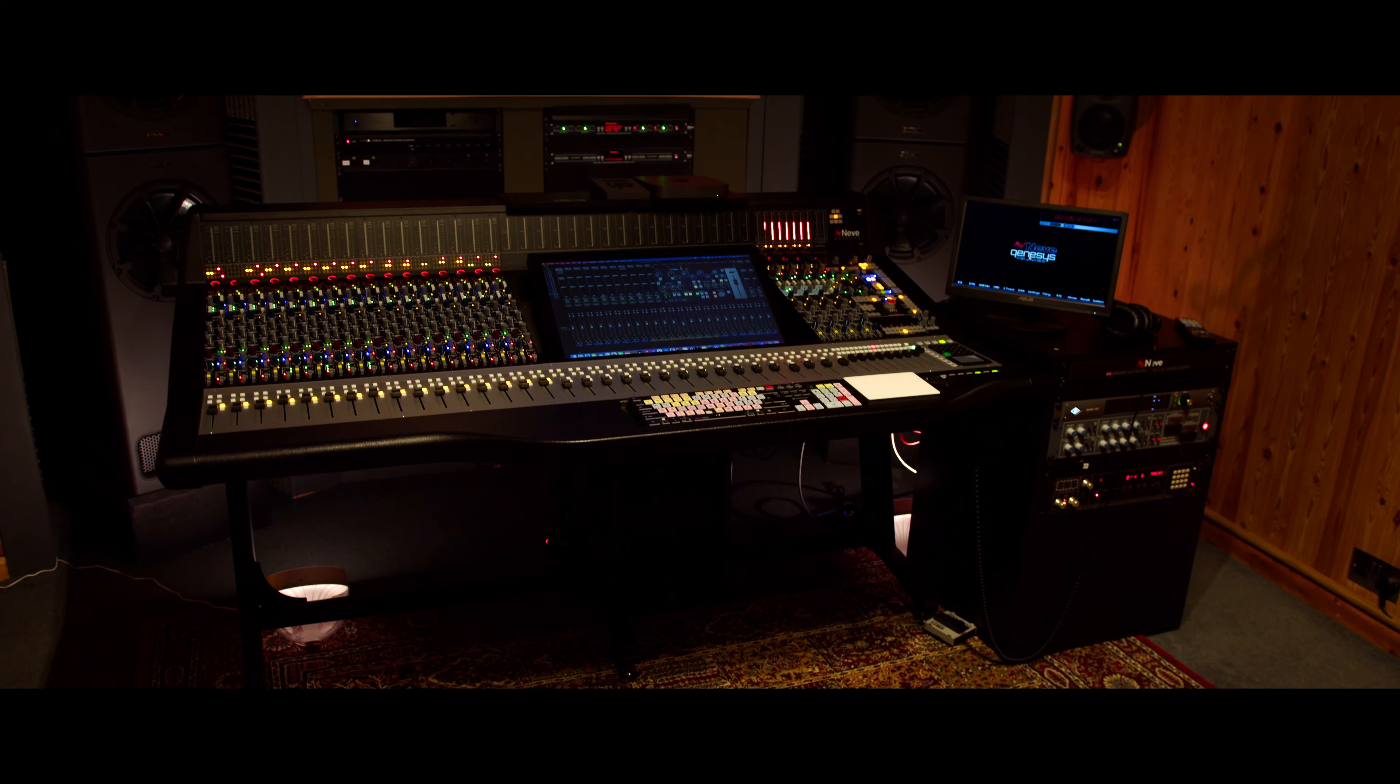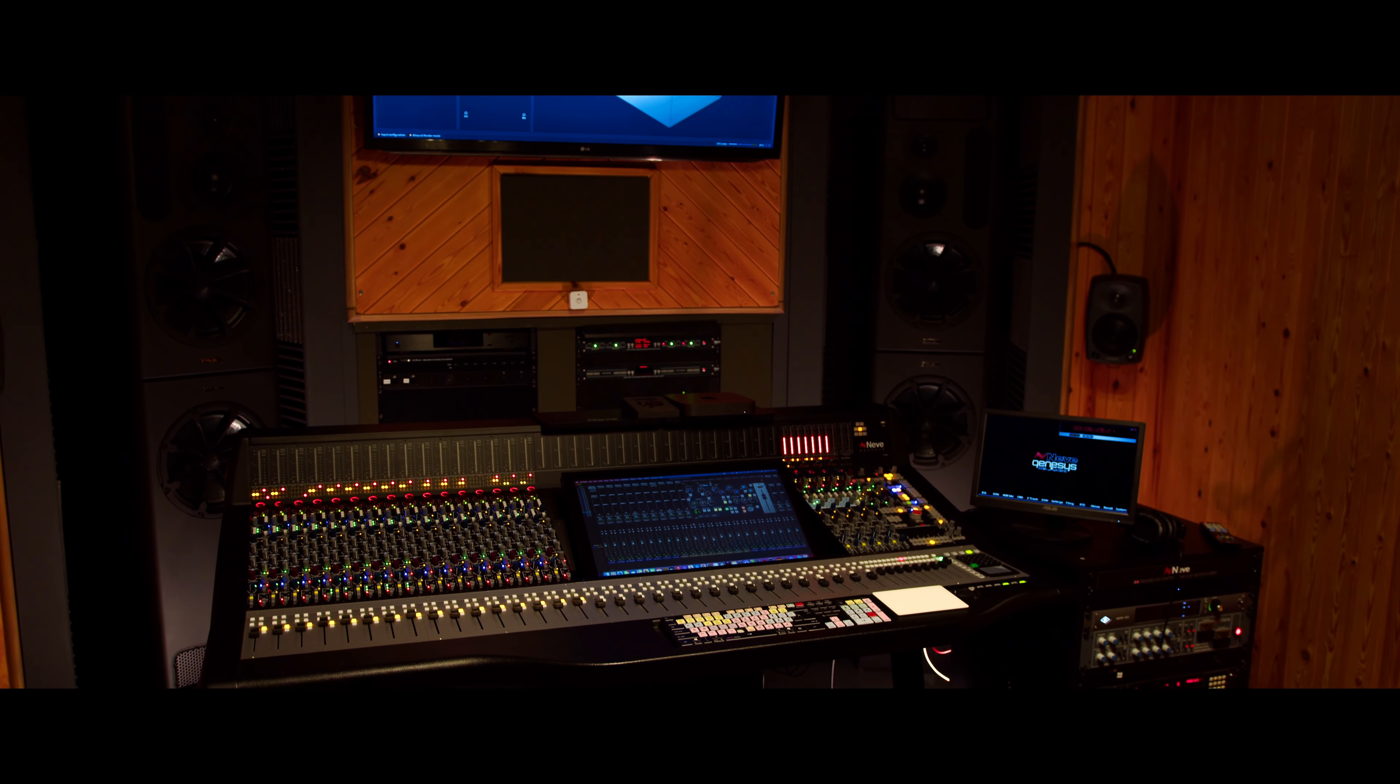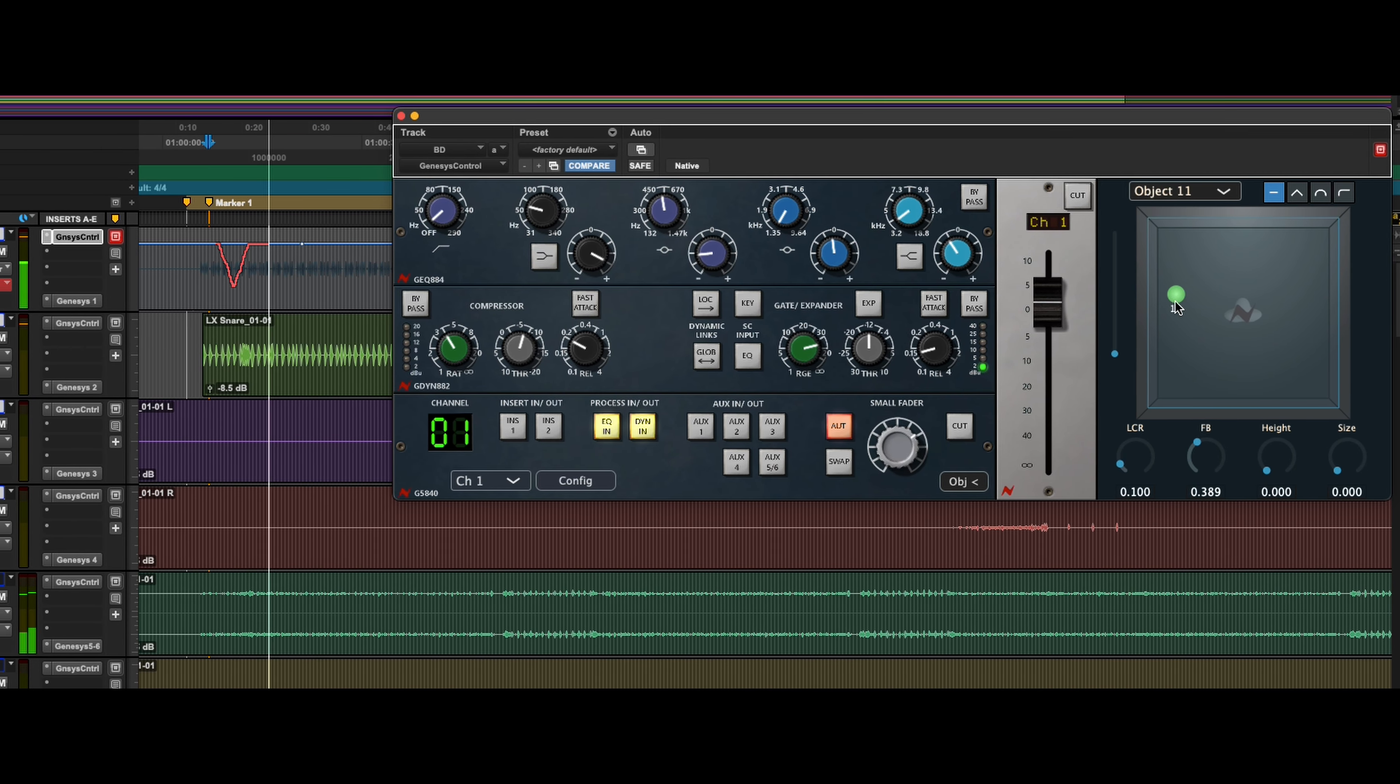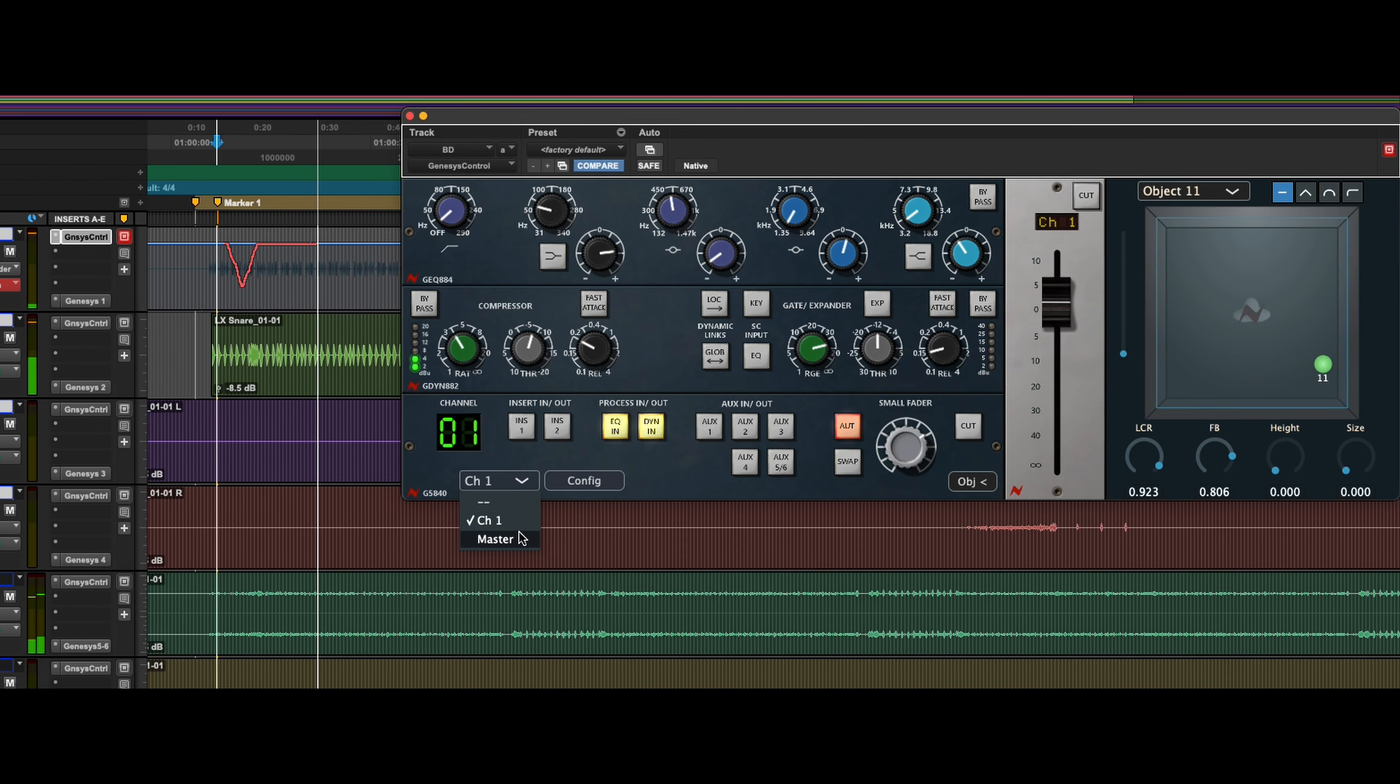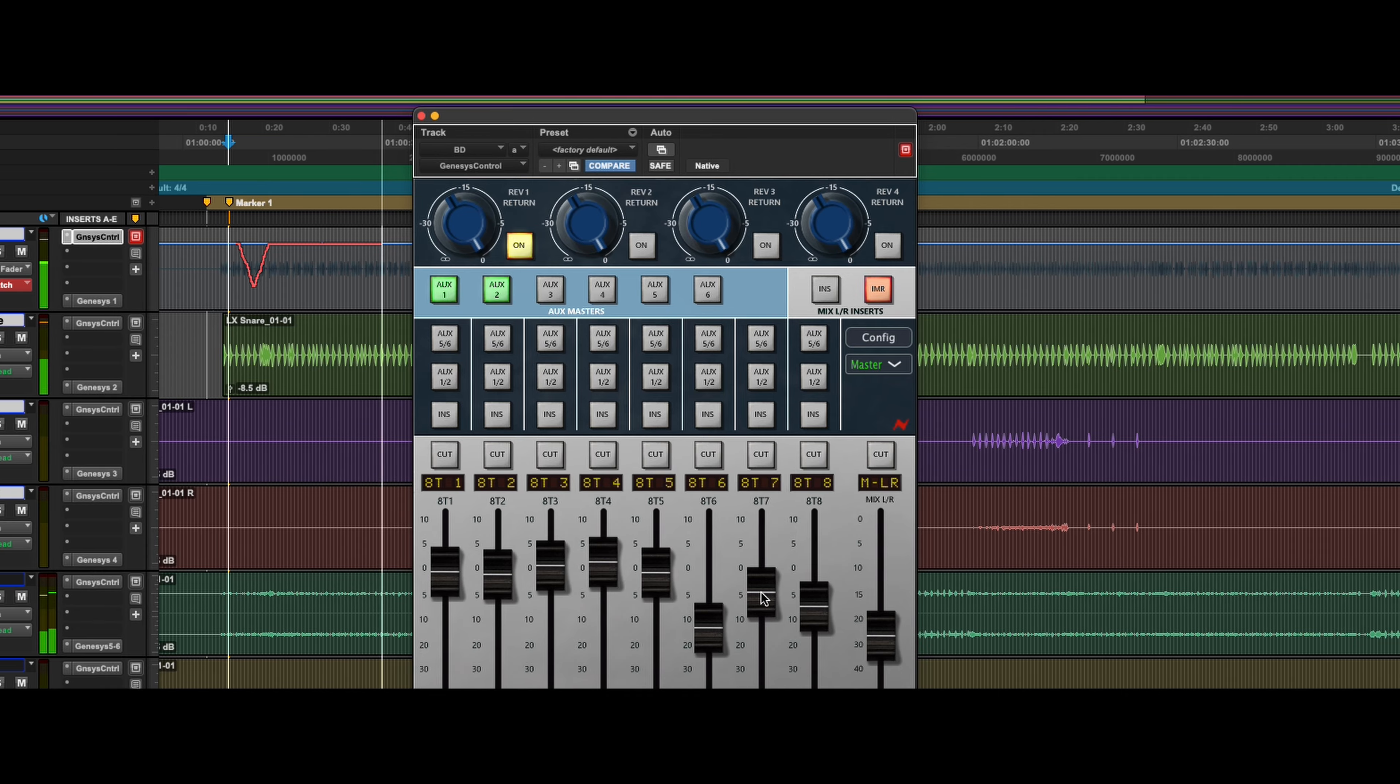Because the EQ and the dynamics on the console are digitally controlled, we can actually control them from a plug-in within your favorite DAW. You can automate all of the console's analog features from within Pro Tools, Logic, Cubase, or any of the DAWs you're working with currently.